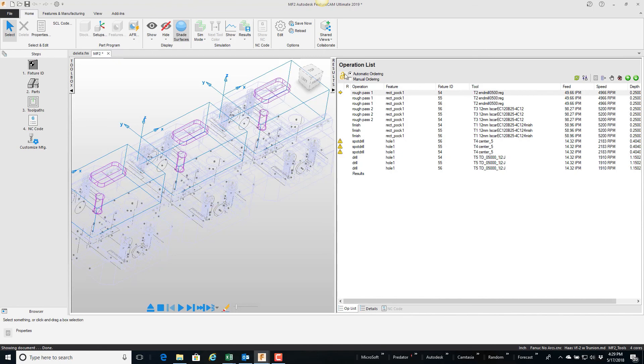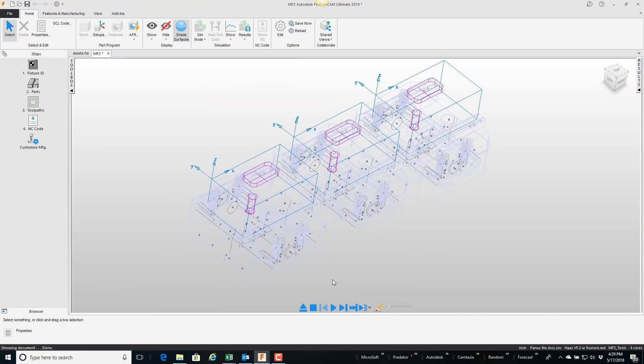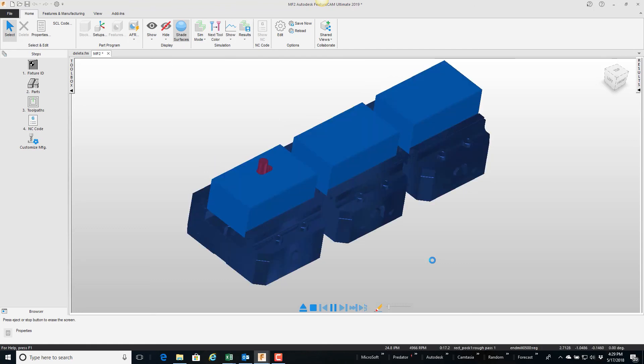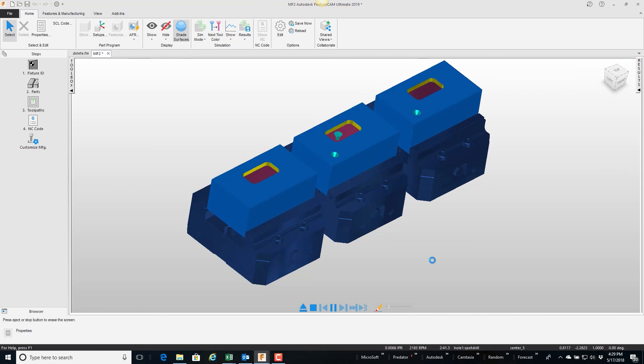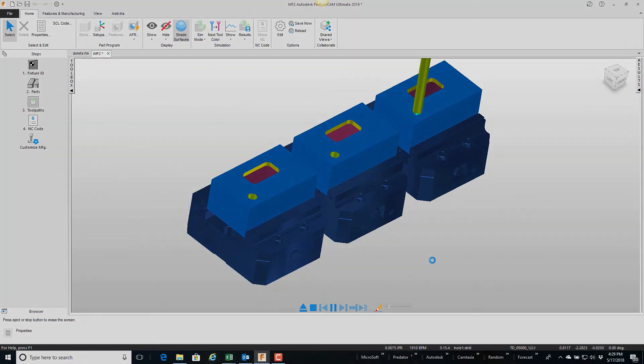And now if I play you'll see that it's a little more efficient in the toolpath: rough rough rough, let's just continue to rough and finish finish finish, spot spot spot and drill drill drill.